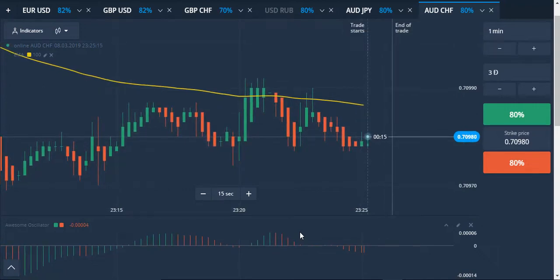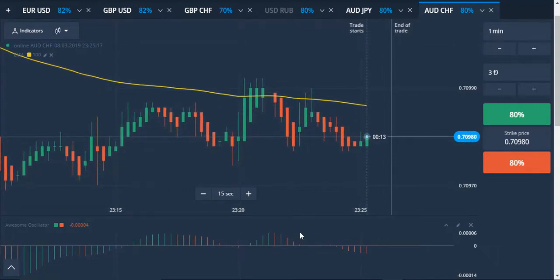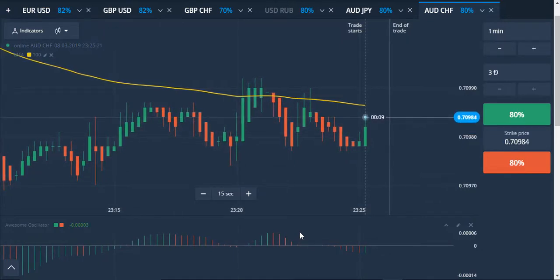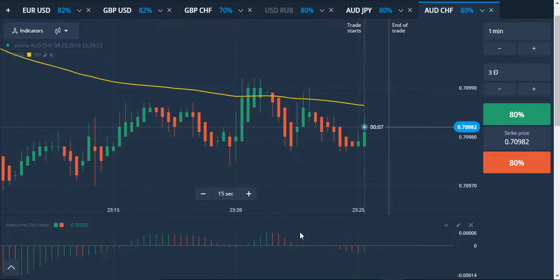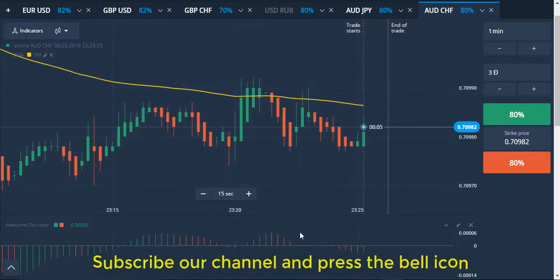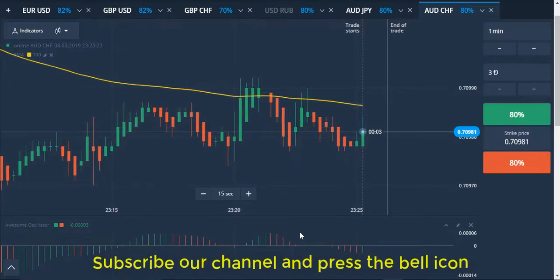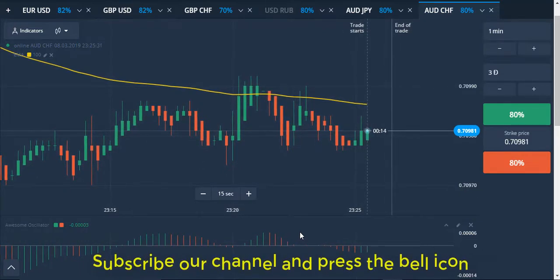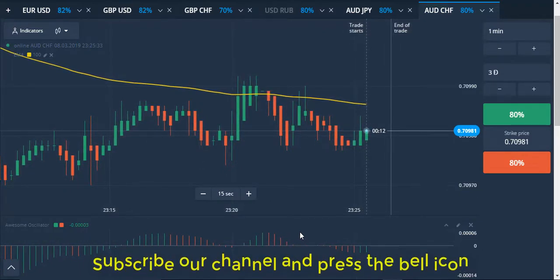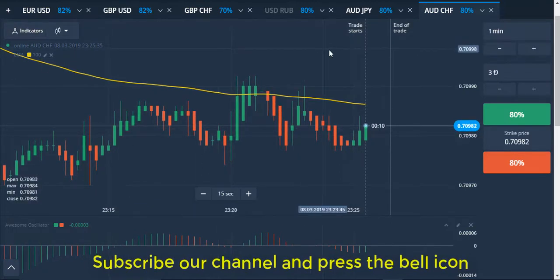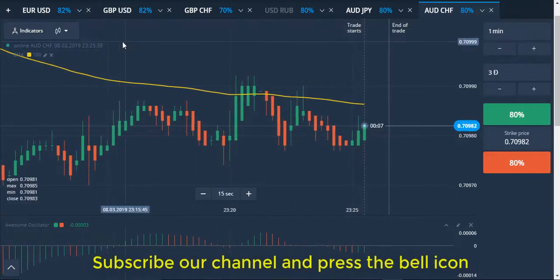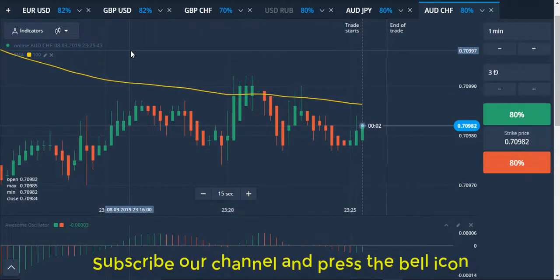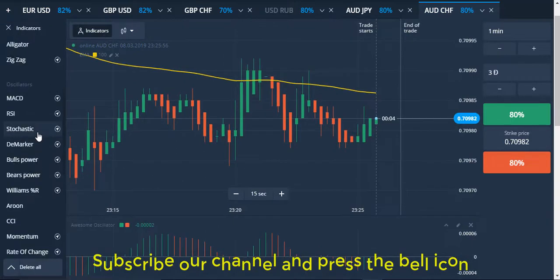Hello guys, this is Sabob Dhamma. In this tutorial I'm going to share with you support and resistance levels for binary option trading. Binary option trading is short-time trading, that's why you can follow the support and resistance level to get better results with this strategy. This is the Olymp Trade broker — a trusted binary option trading broker.